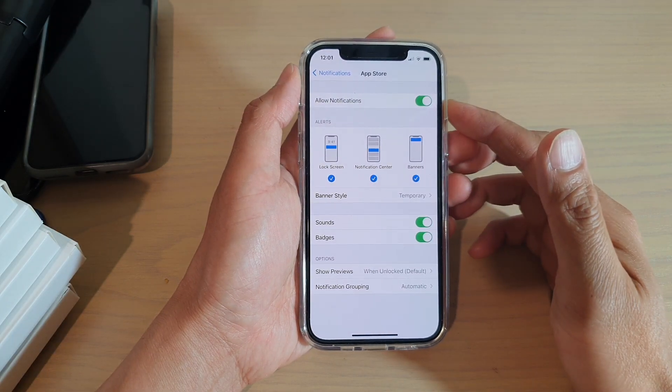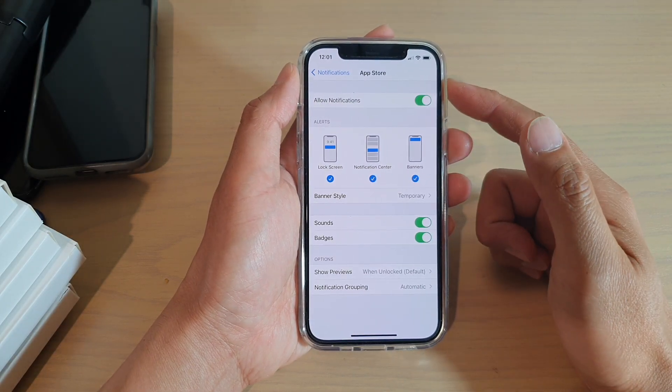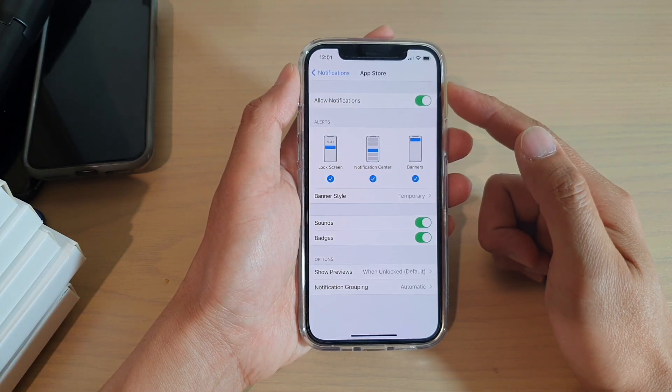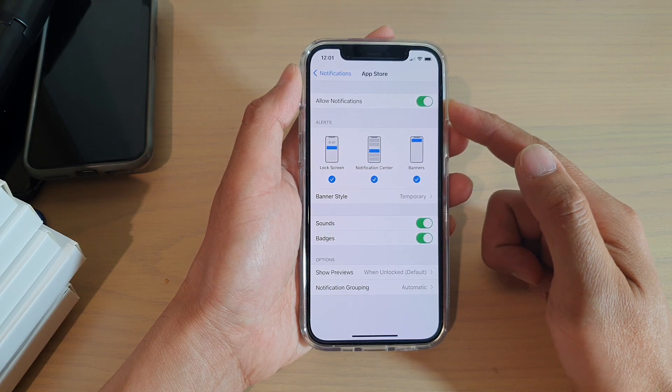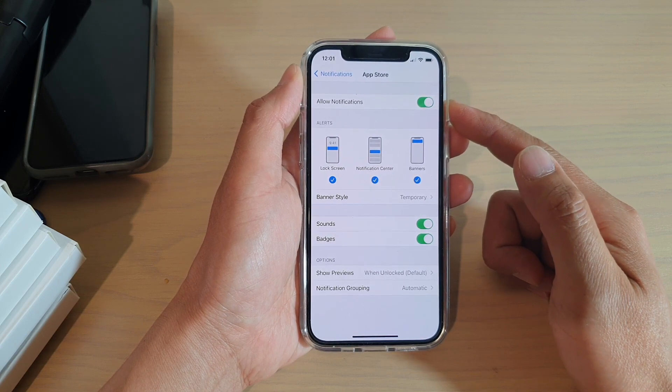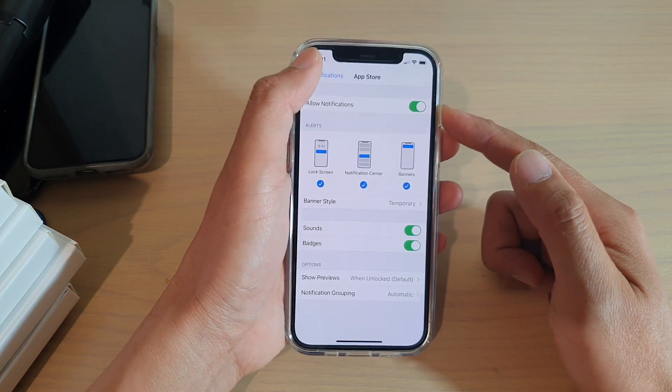How to enable or disable App Store notifications on your iPhone 12 or the iPhone 12 Pro.